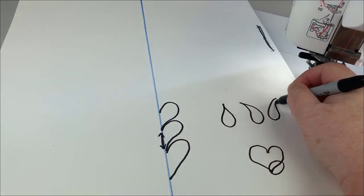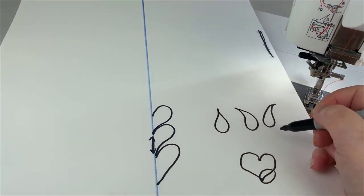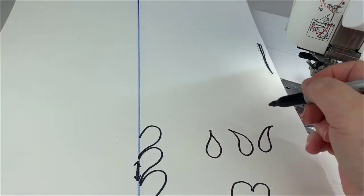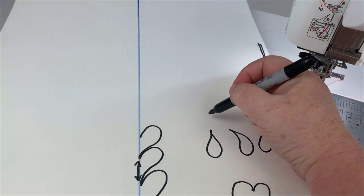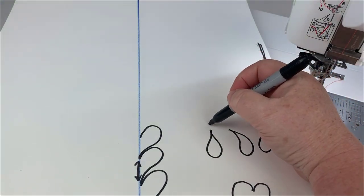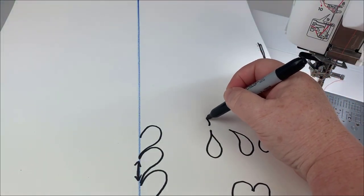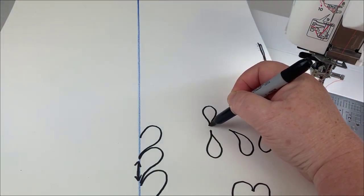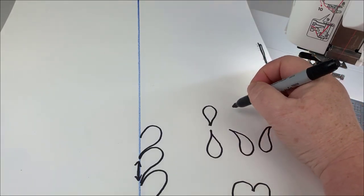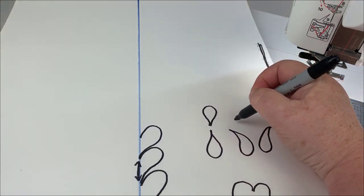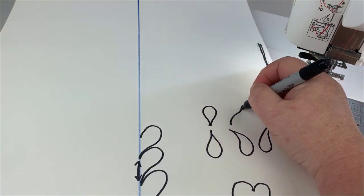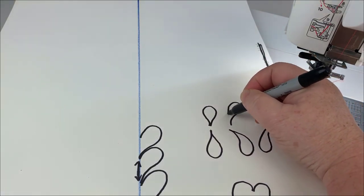A teardrop can be curved in one direction or curved in the other direction, but that's what I want you to think of. So we're going to put them on end, so then we've got a teardrop in the center, a teardrop going to the right, and a teardrop going to the left.